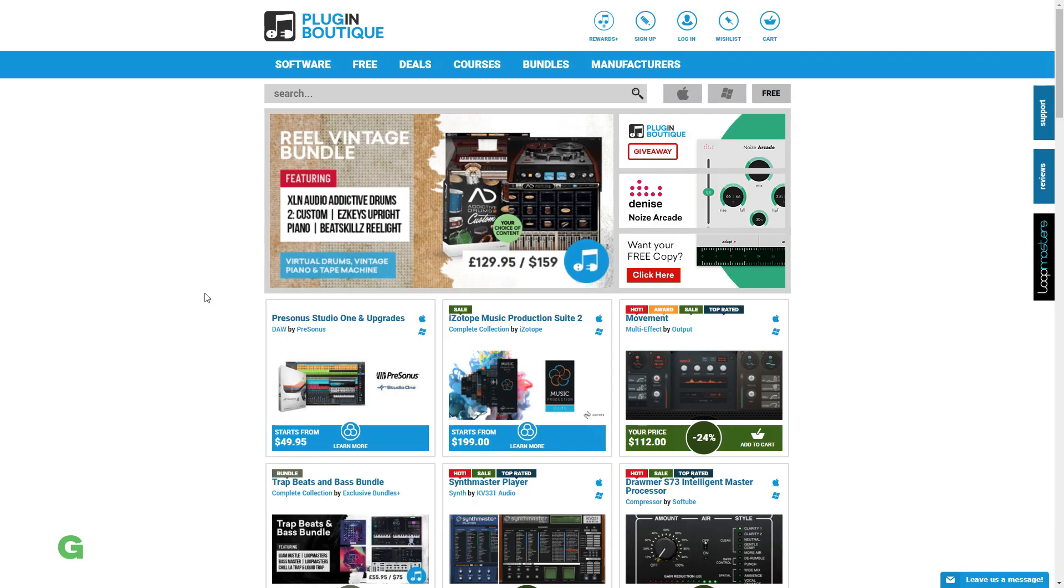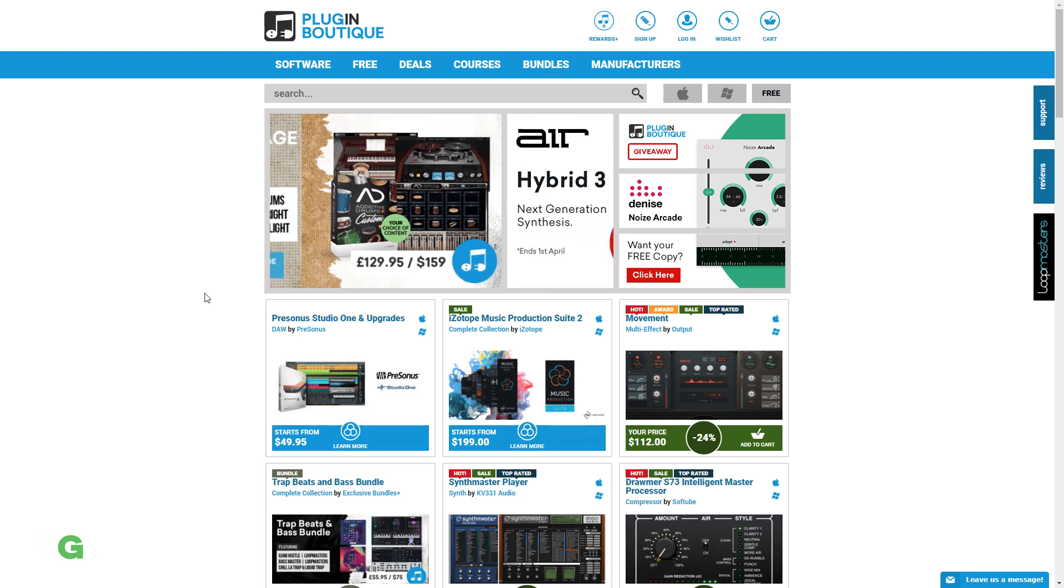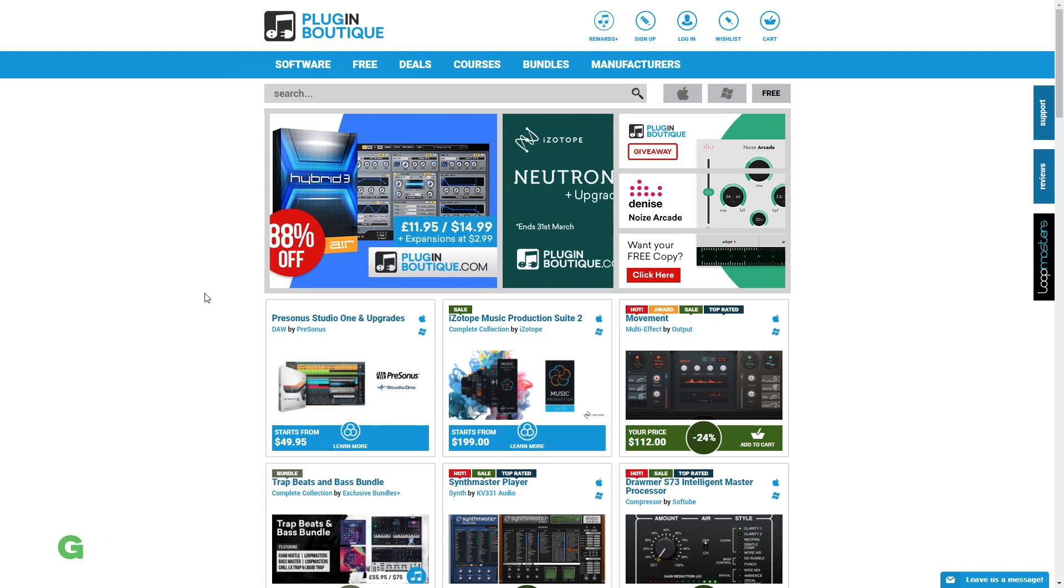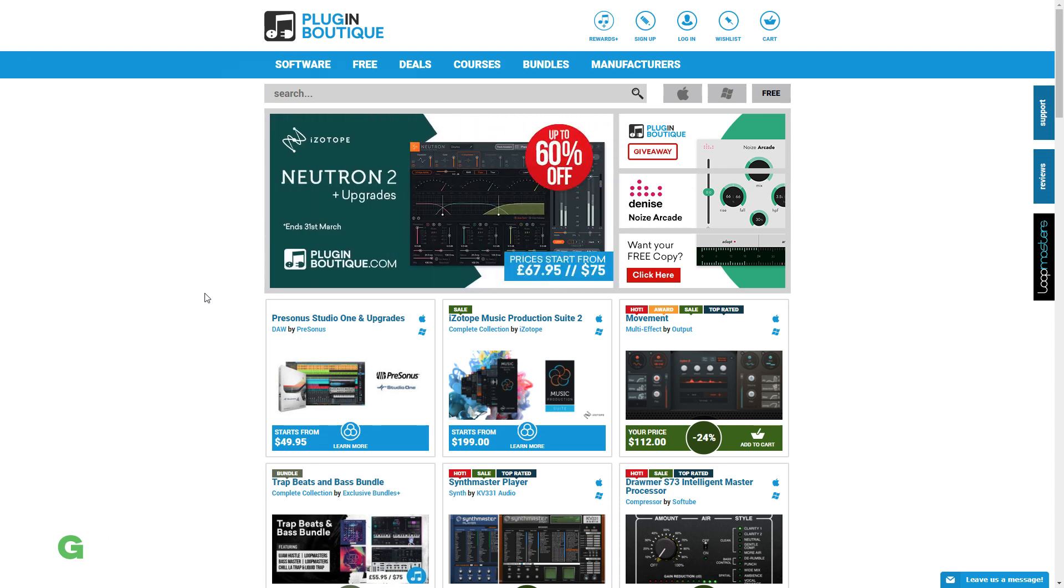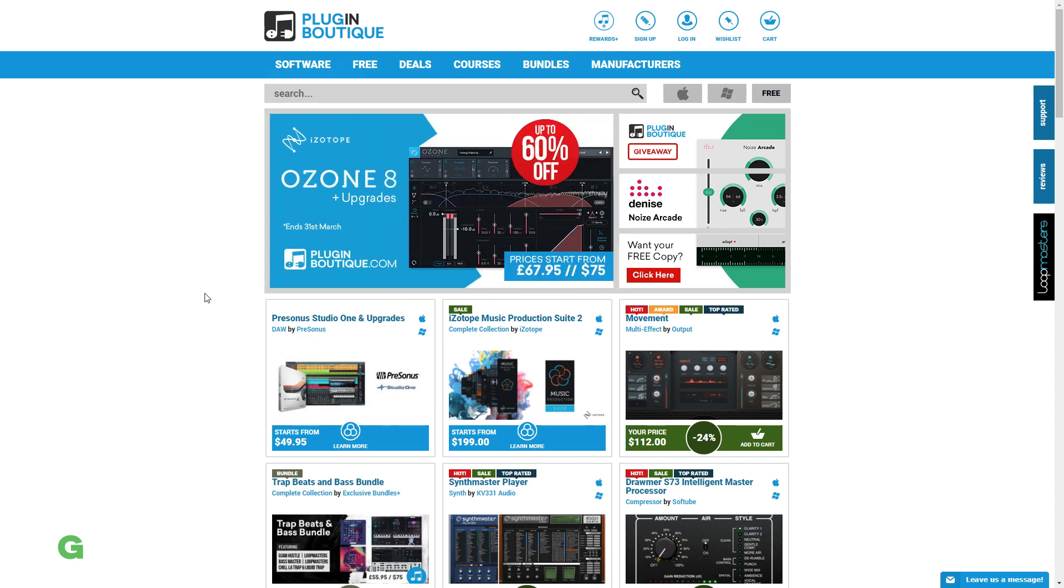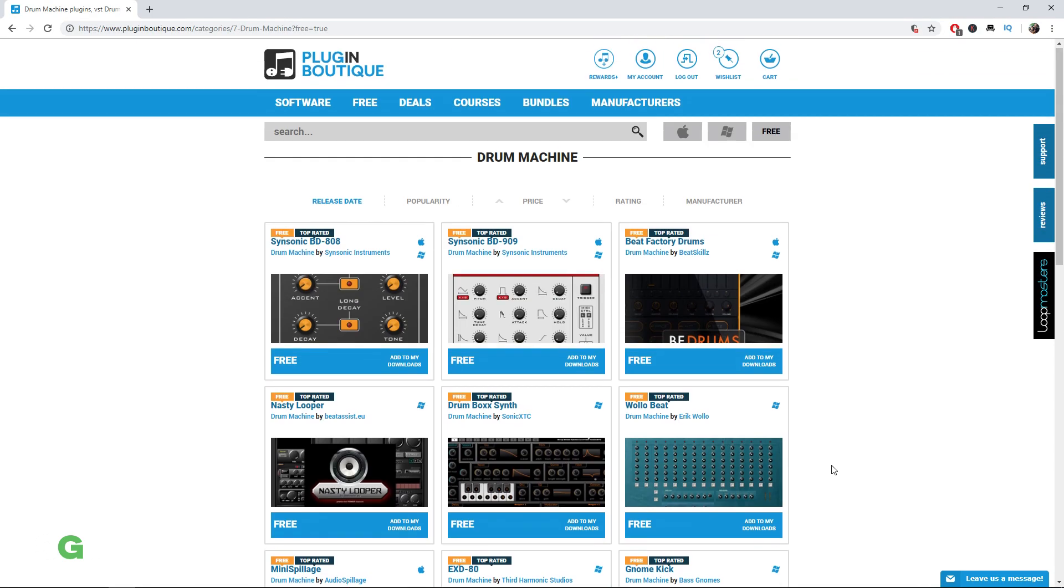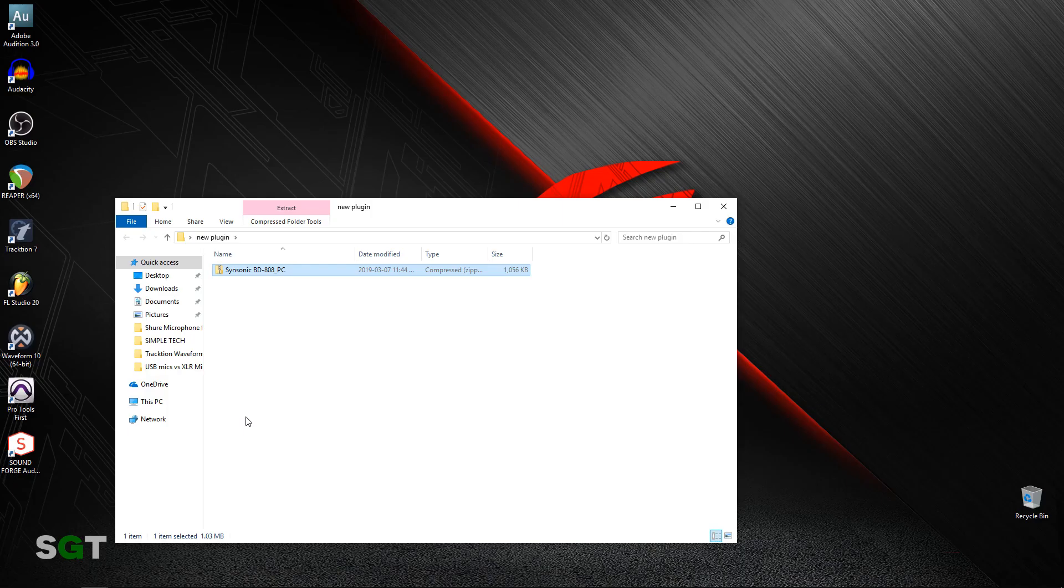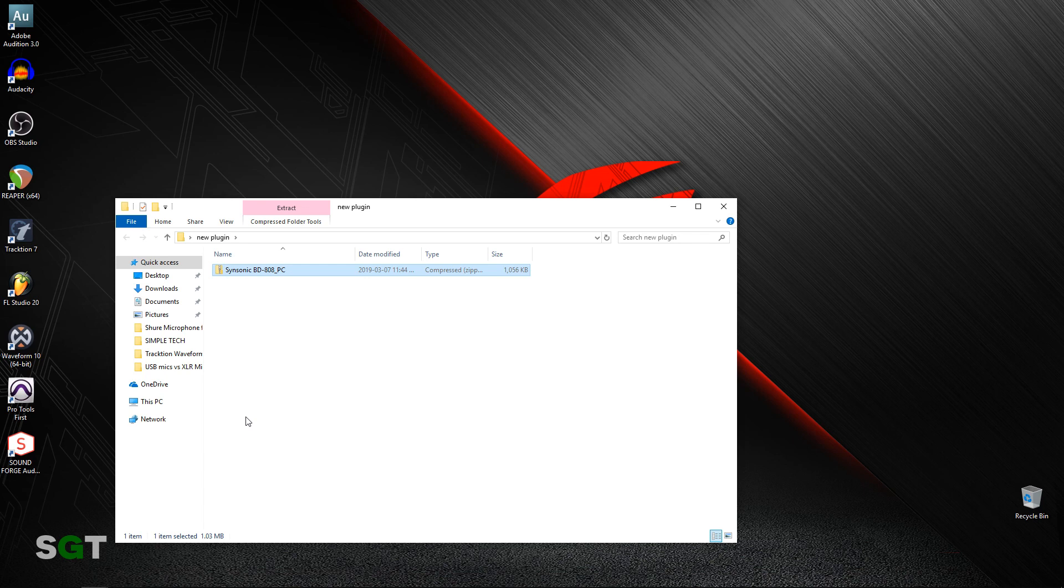First, let's download a plugin to install. I highly recommend Plugin Boutique for plugins, as they have free plugins and you can also grab premium plugins at a greatly reduced price. I've linked to them in the description below. I've downloaded the plugin that I want to install—in this case it's the Sinsonic BD 808 drum machine plugin. This is free on Plugin Boutique if you want to grab it.